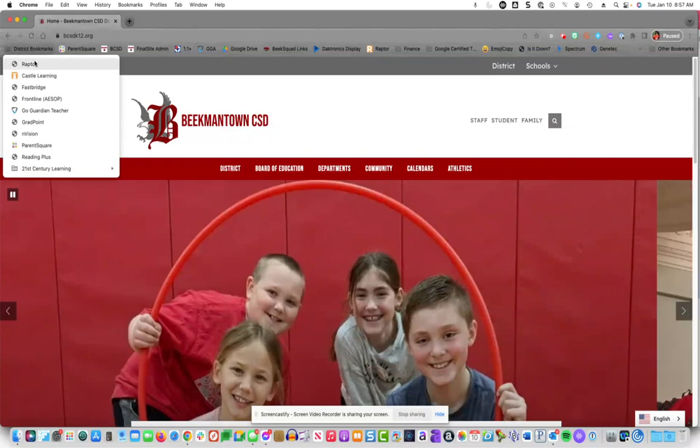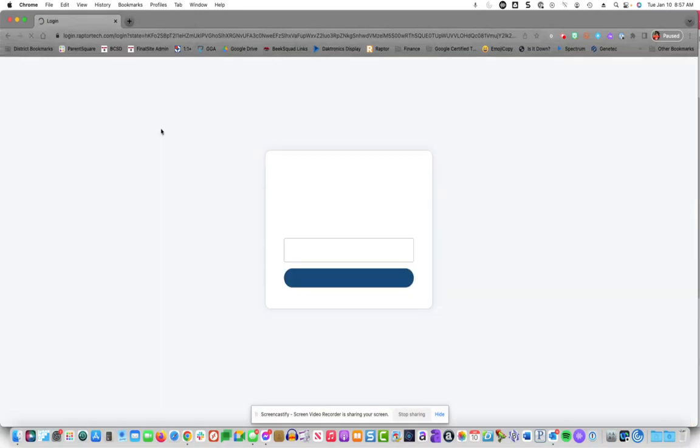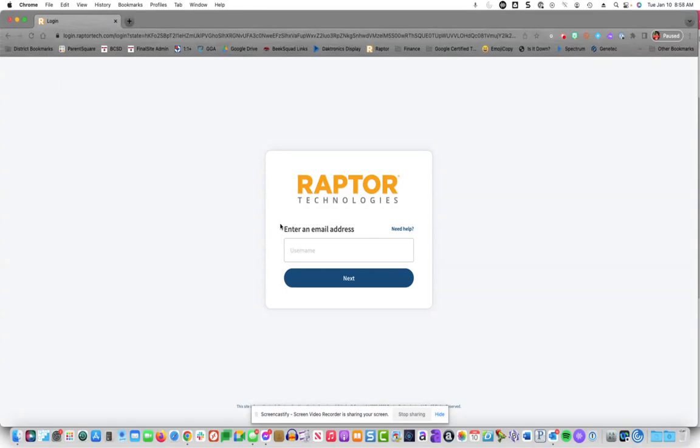From there, go down to the very first item called Raptor. It's going to ask you to put in your email address, and because I'm already accounted for during this drill, I'm actually going to use a different employee. So I've already done this and I'm logged in.